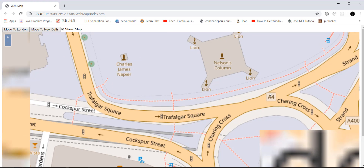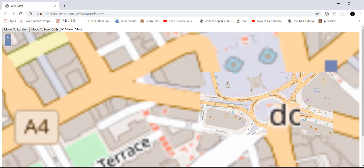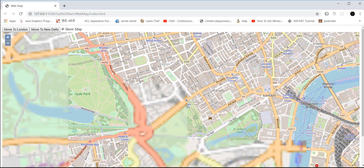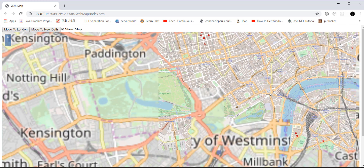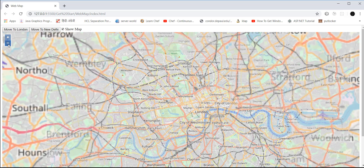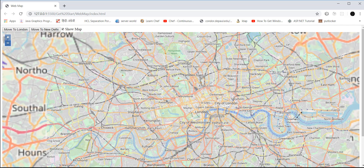You can zoom in and out, and we also have two buttons: when you click plus it zooms in the map, and when you click minus it zooms out.